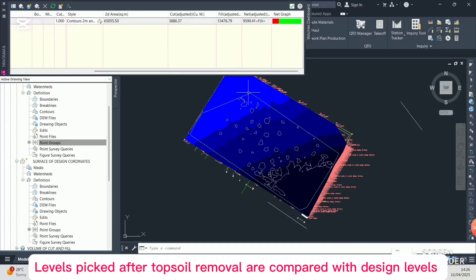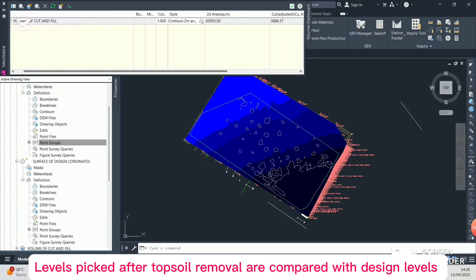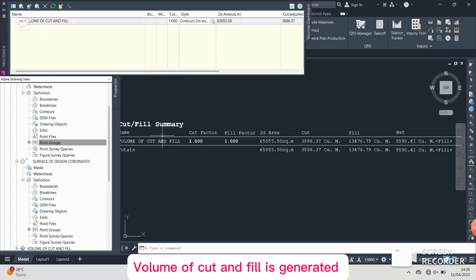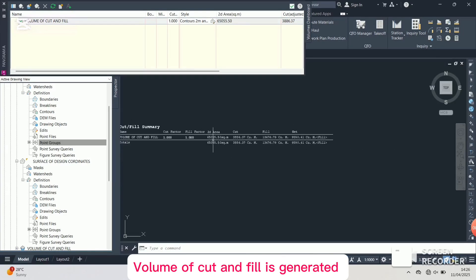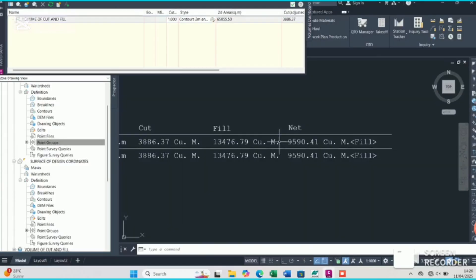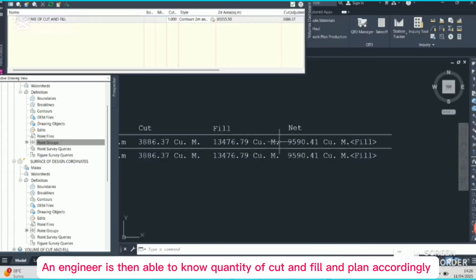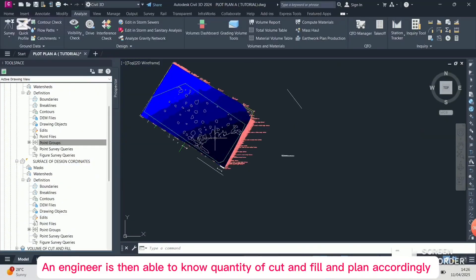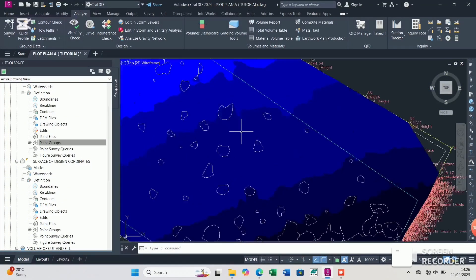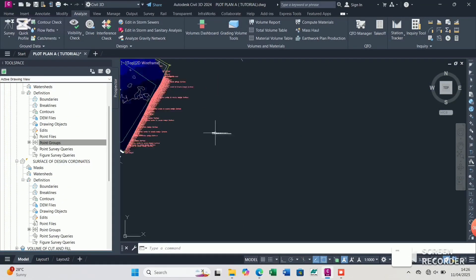Those same levels are compared with the levels picked during the topography survey to get the volume of topsoil. Then again, the levels picked after topsoil removal are compared with the design levels — where our site has a slope of 2.5% — to get the cut value and the fill. The cut is less than the fill, meaning we need to get more improved G15 material from the bore pit to cover up for the fill.